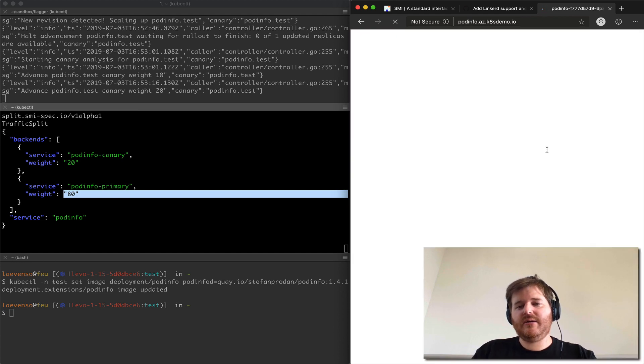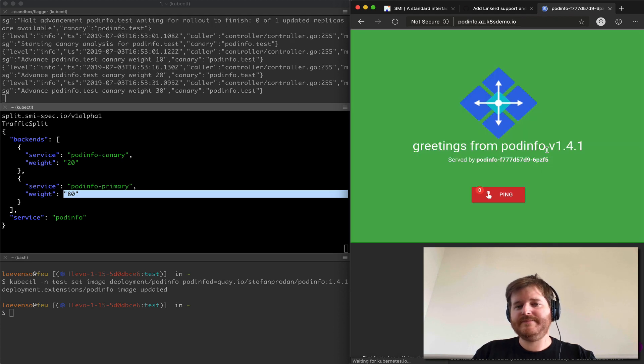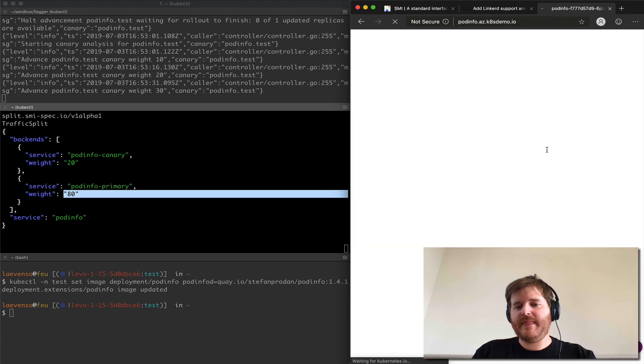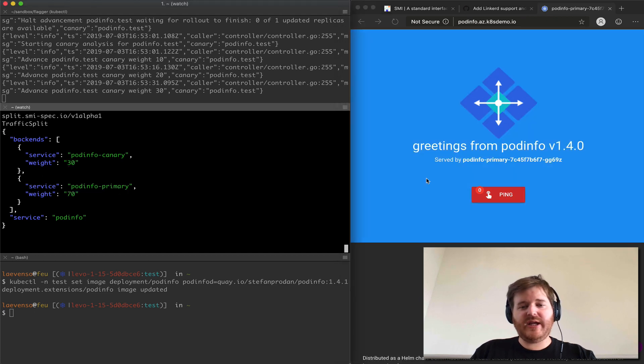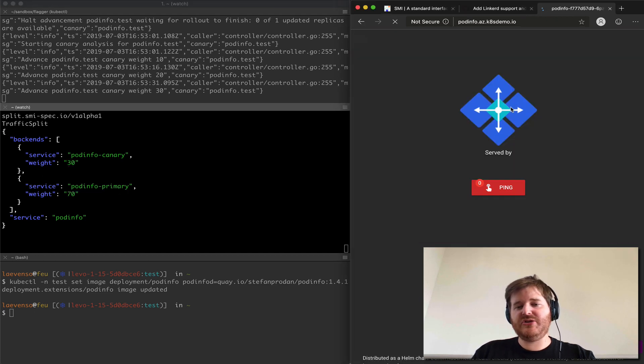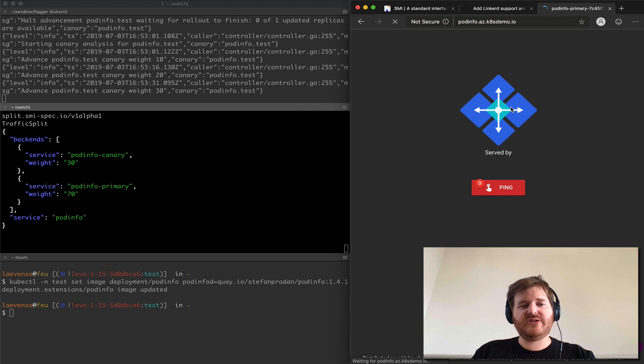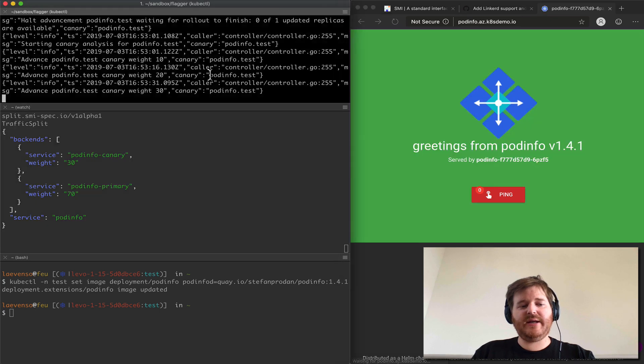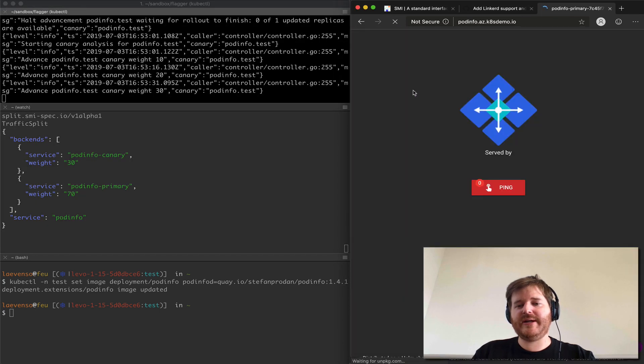Yeah there we go, we're up to 30 and 70 now if you're watching over here so we should see more green and we do. So this is rolling out and again we see Flagger doing its magic up here and reconfiguring everything.